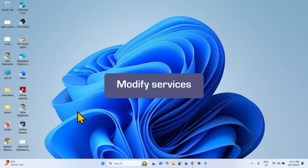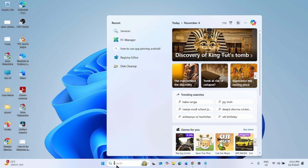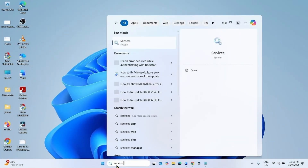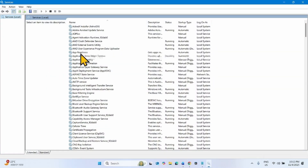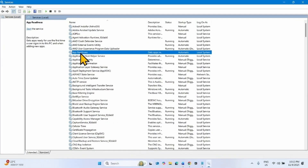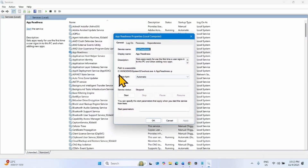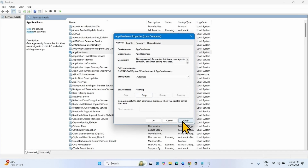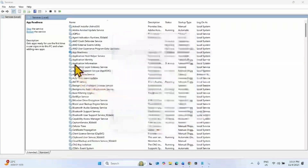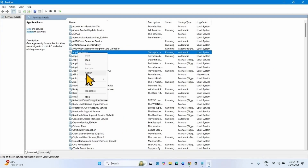The next method is to modify services. Click on Search and type 'services', then click on Services. Find App Readiness in the list, right-click on the service and select Properties. The startup type should be Automatic — if it is not, click the dropdown and select Automatic. If the service is stopped, click Start. Click Apply, click OK, then right-click App Readiness and select Restart.